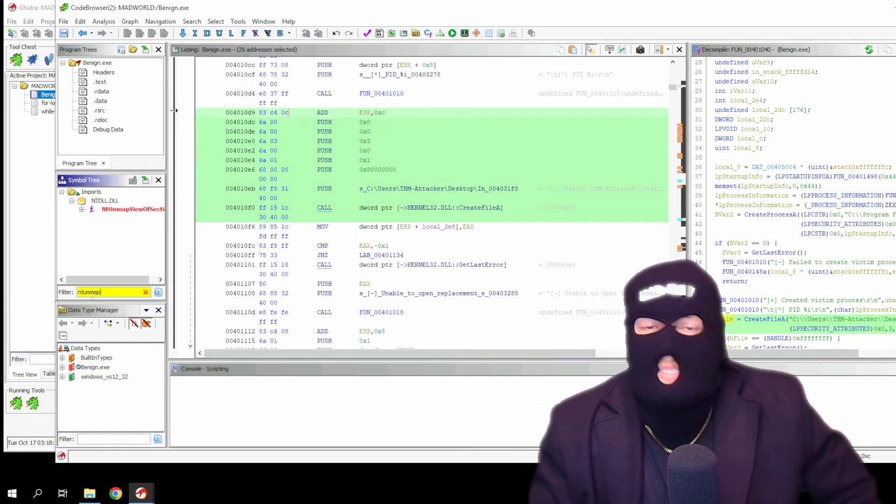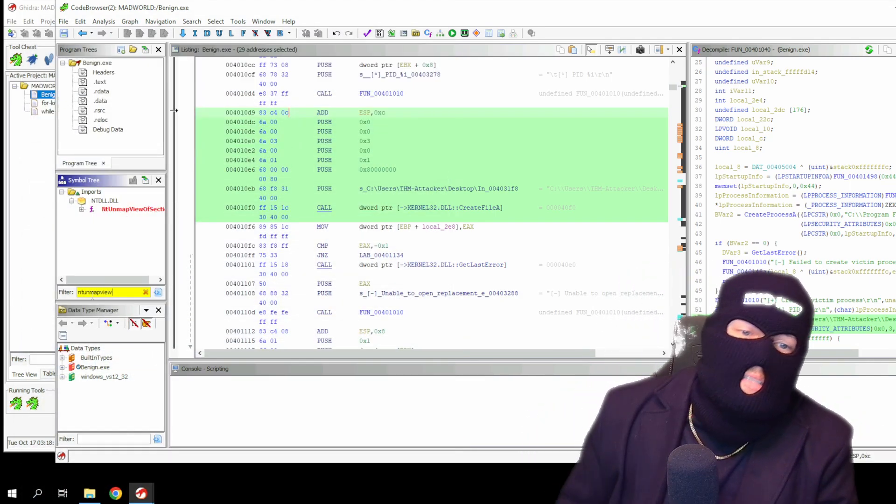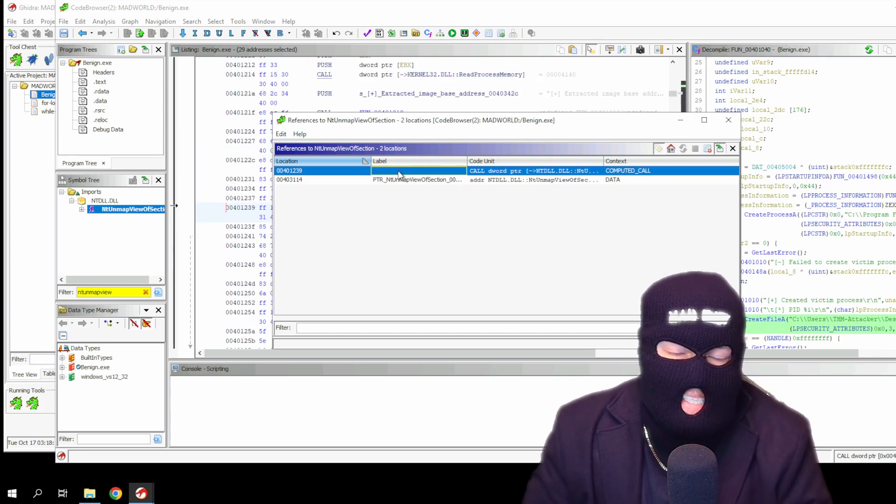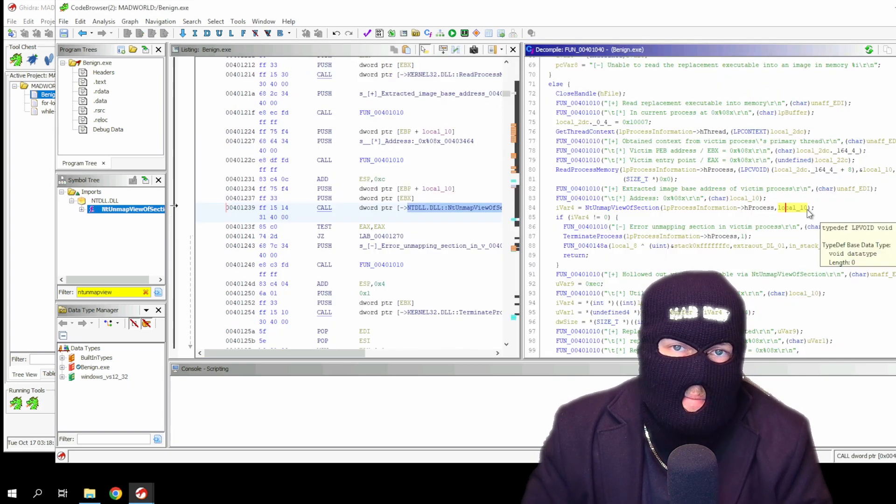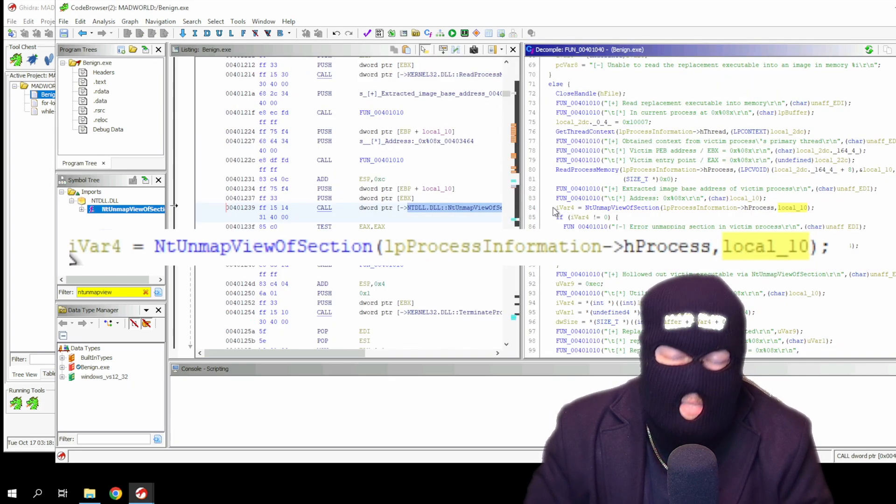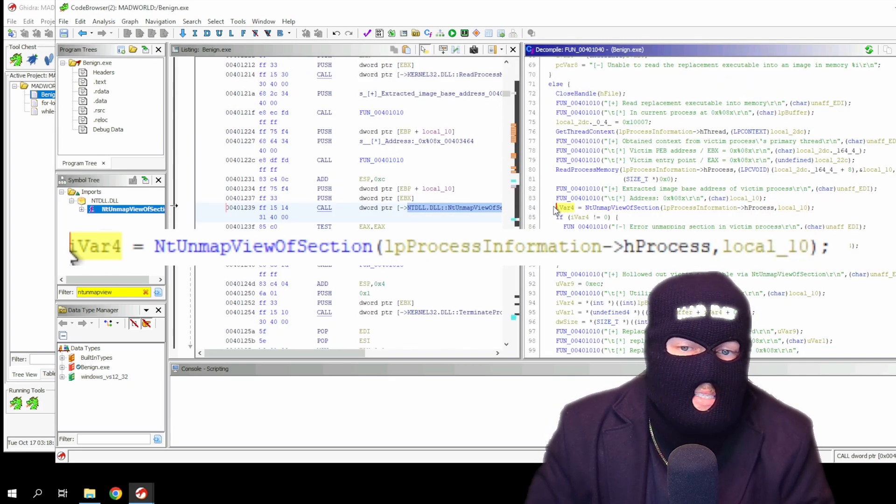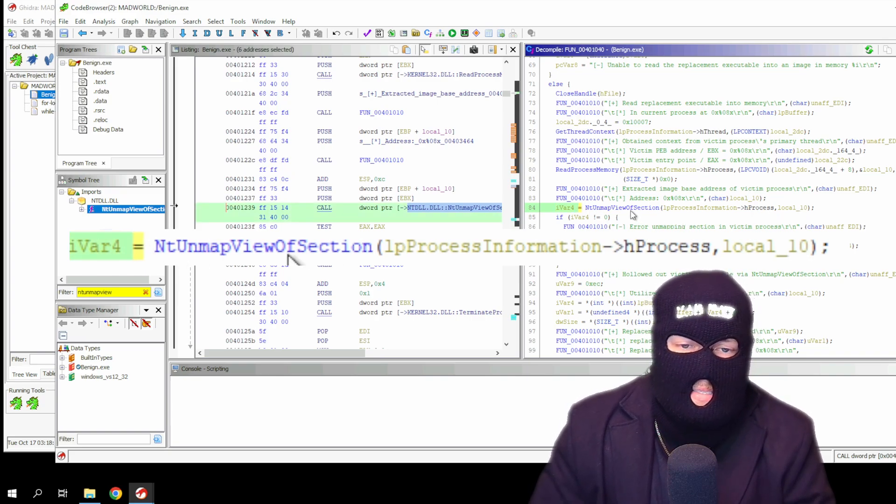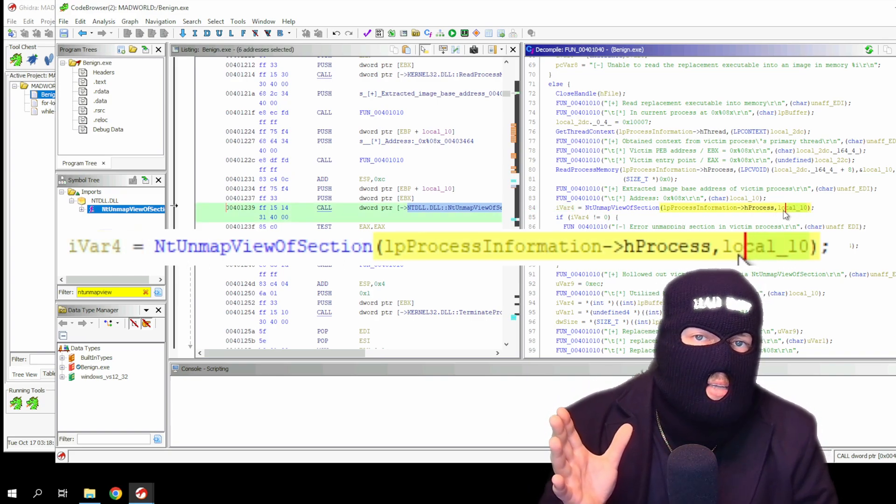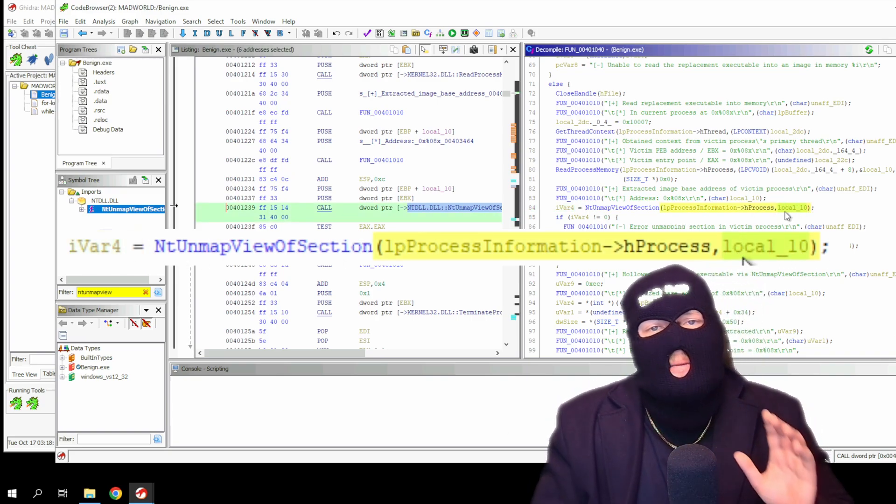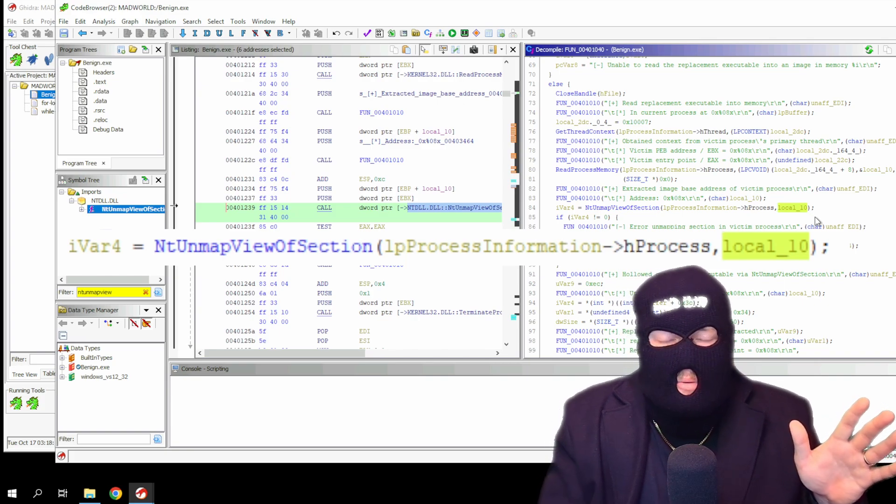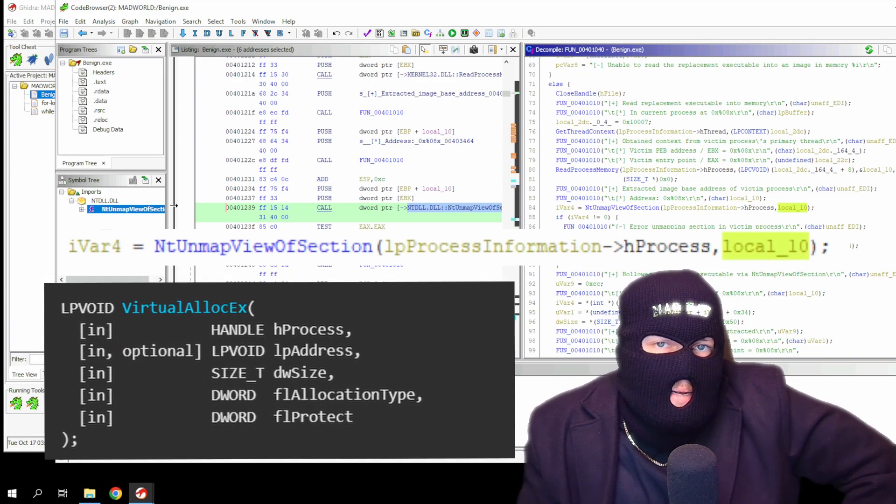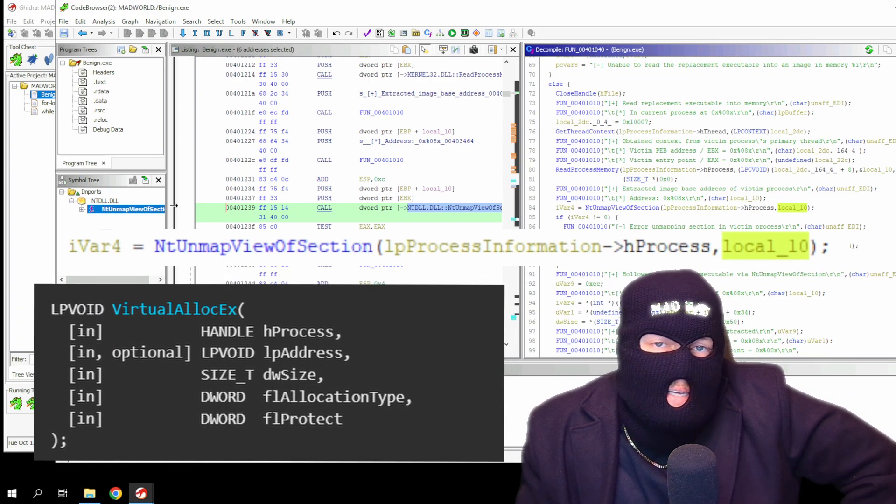Let's search for both and see if the API is called. NT unmap view of section takes exactly two arguments: the base address, which is the virtual address to be unmapped, and the handle to the process that needs to be hollowed. Once the process is hollowed, malware must allocate the memory using virtual alloc EX before writing the process.